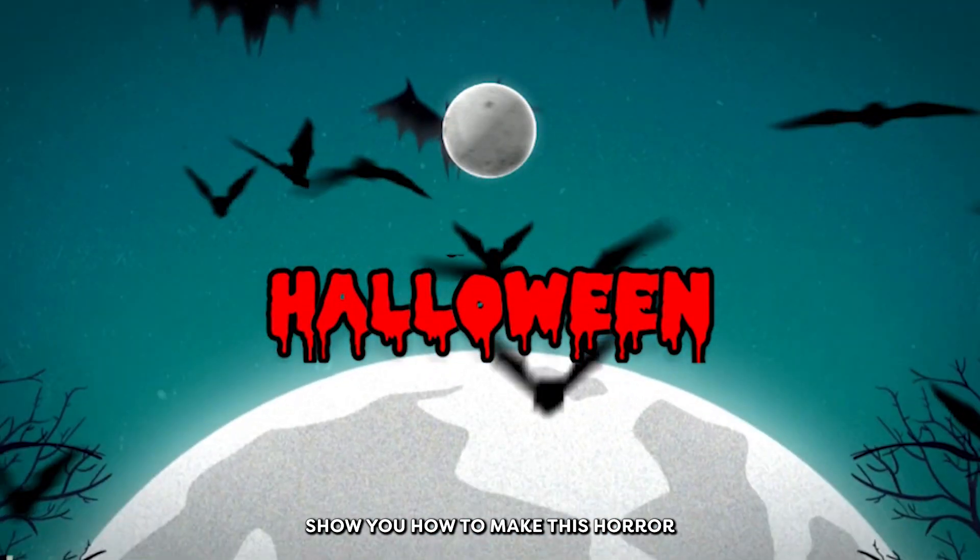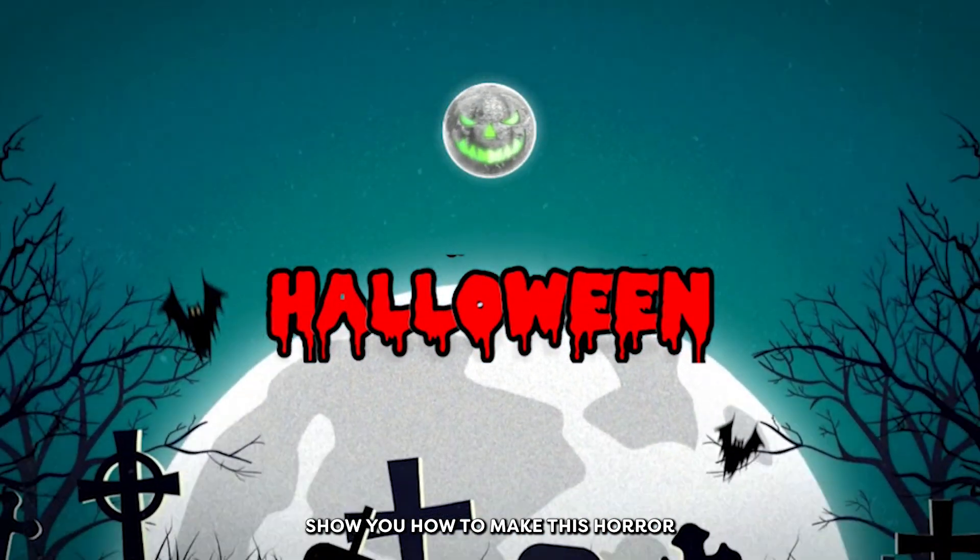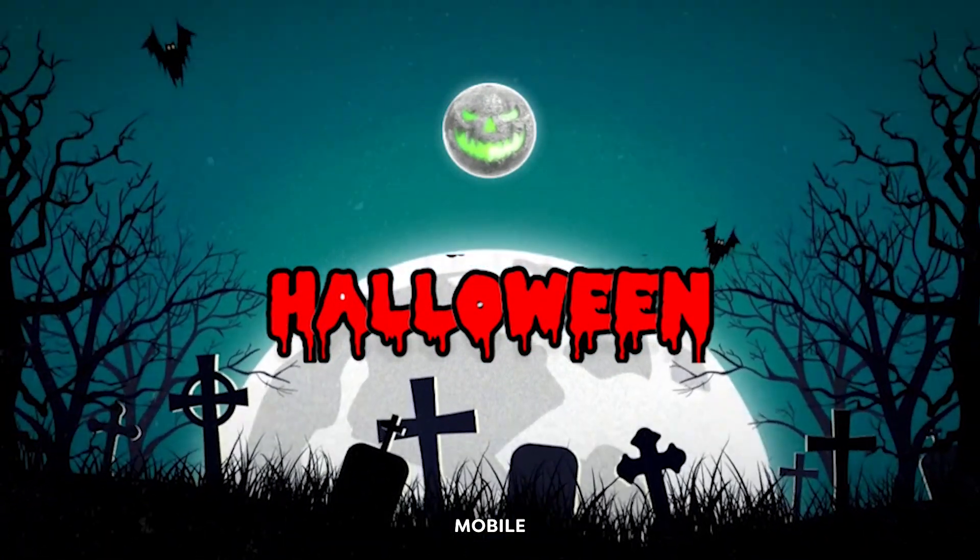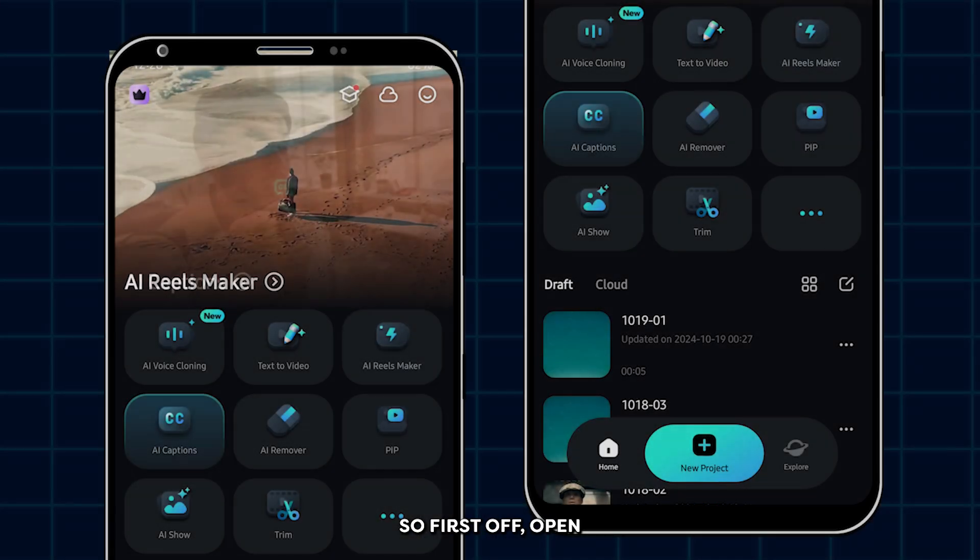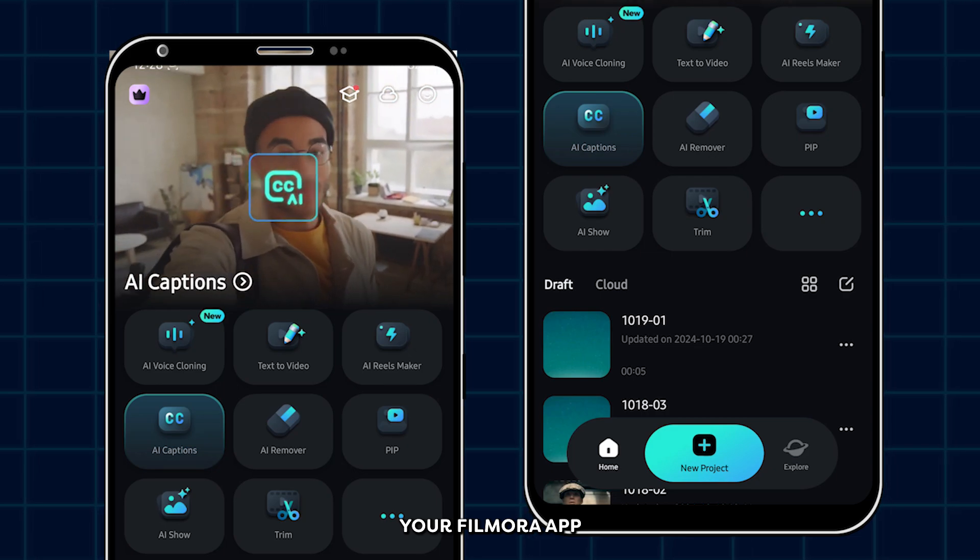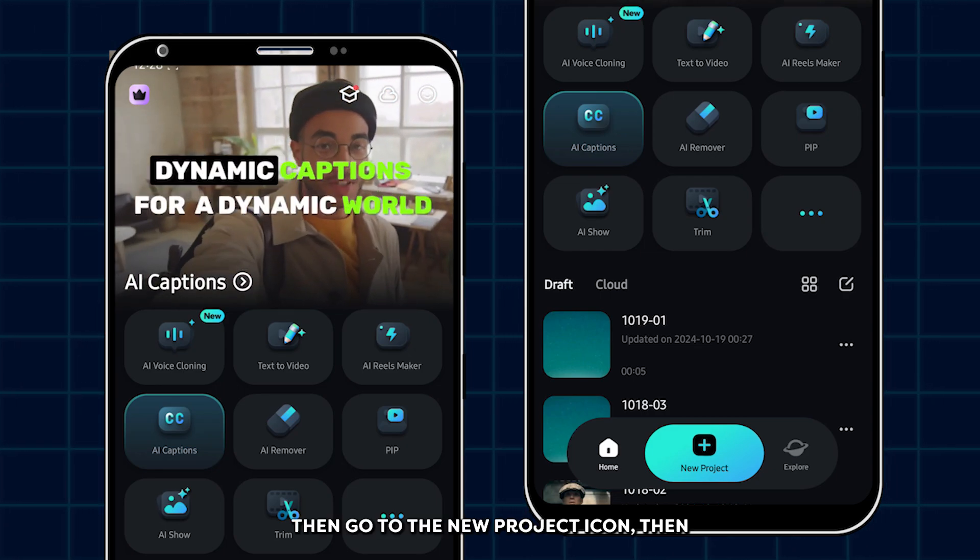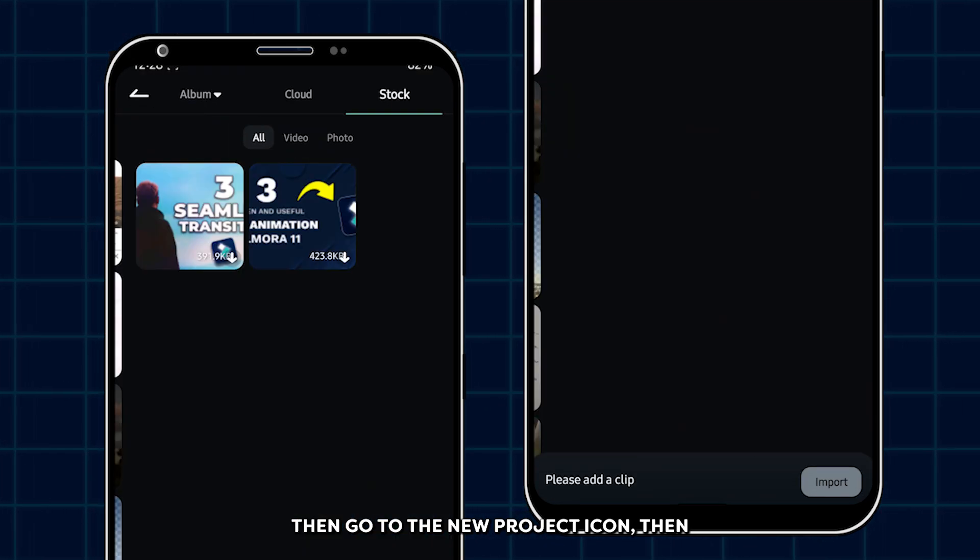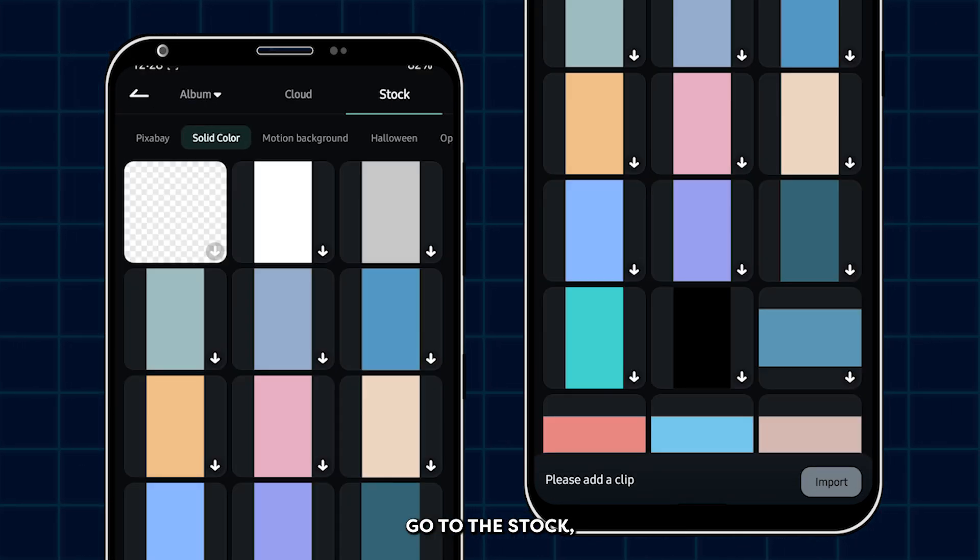In this video, I'm going to show you how to make this horror background animation on Filmora mobile. First of all, open your Filmora app. Then go to the new project icon, then go to the stock.